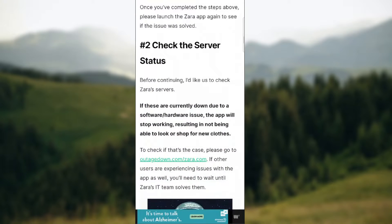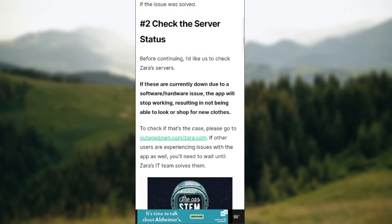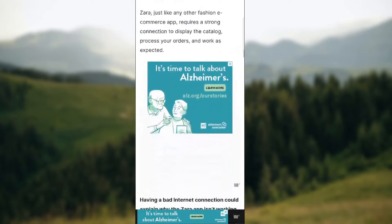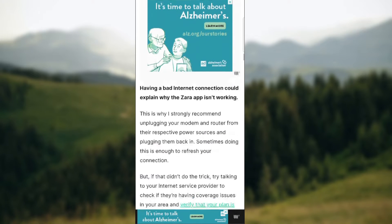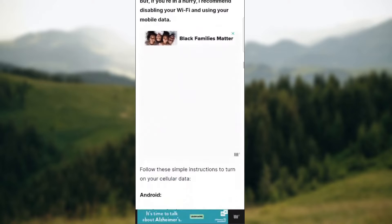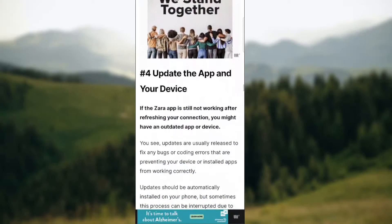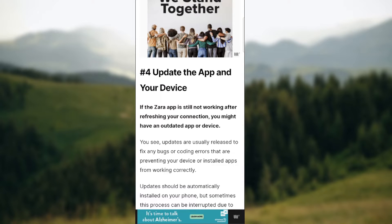You also need to check the server status — if the servers are currently down due to a software or hardware issue, the app will stop working. Then of course you need to check your internet connection. The fourth step is to update the app and your device. Maybe there is a software update for your device or an update for the app. Make sure to check in your chosen app store for updates.